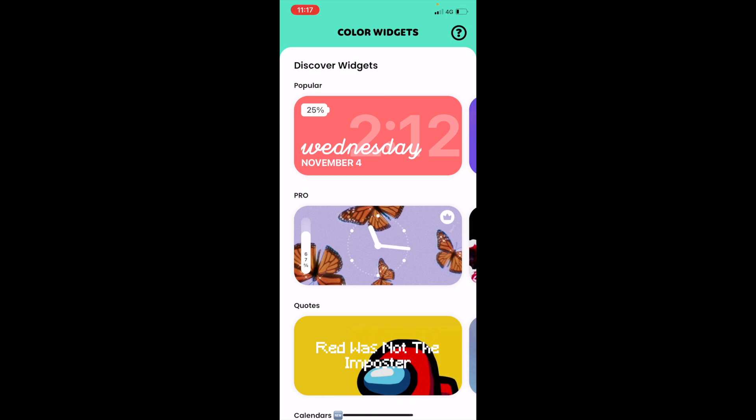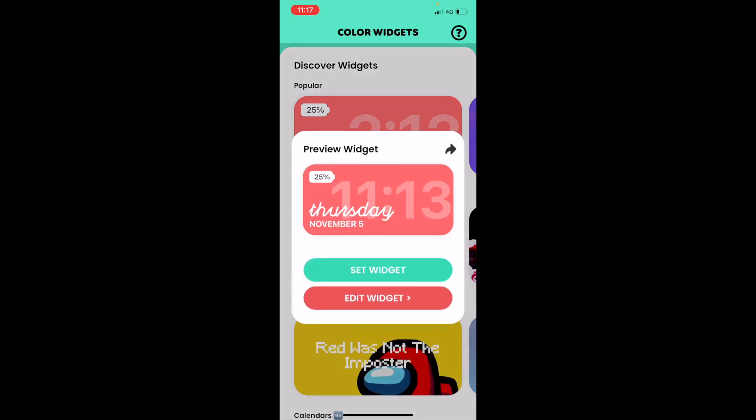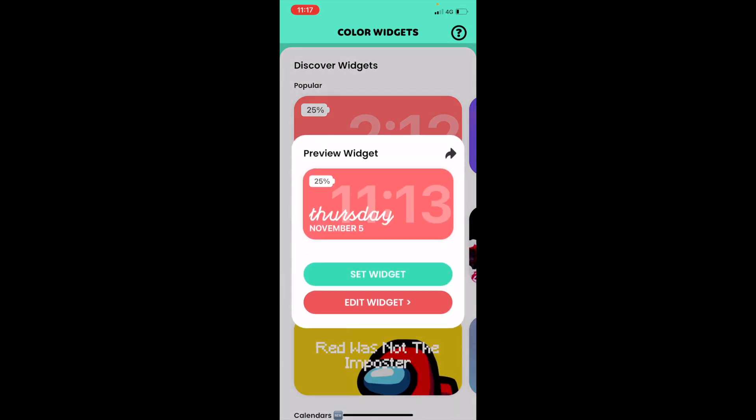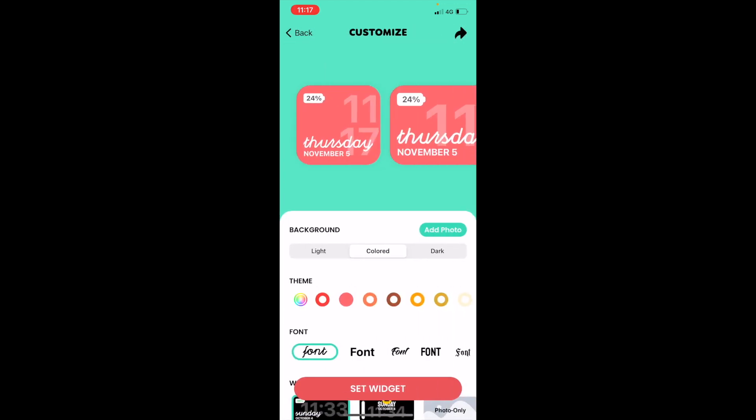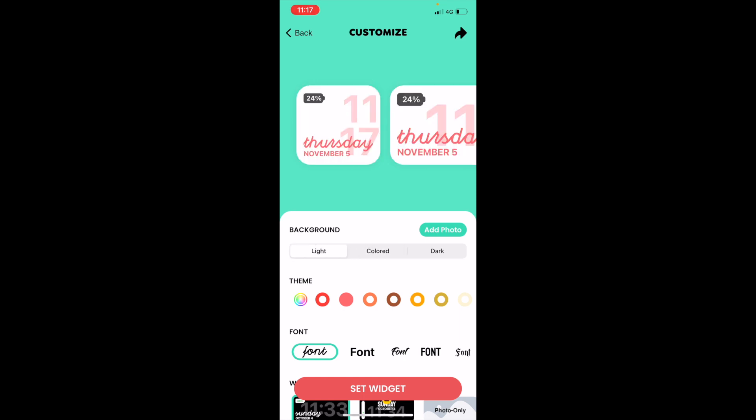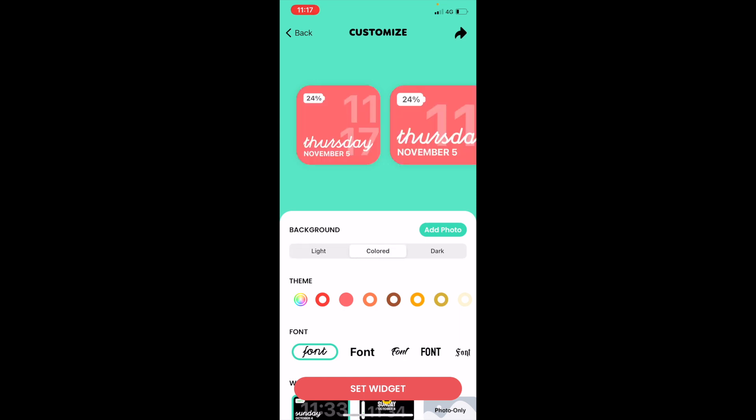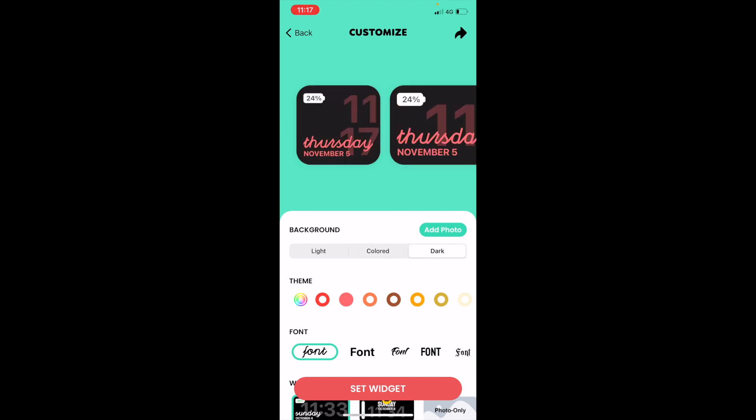For example, I'm just going to select this top one and I'm going to select Edit Widget. If you press Edit, you have the options that come up on the second half of the screen. You can change it to light, colored if you wanted to, or dark.